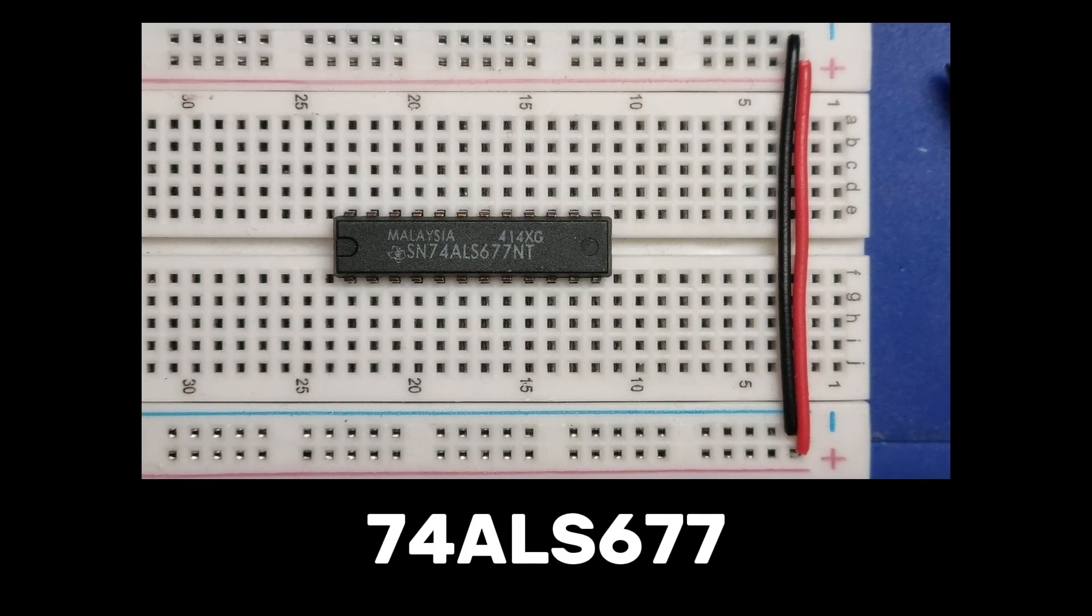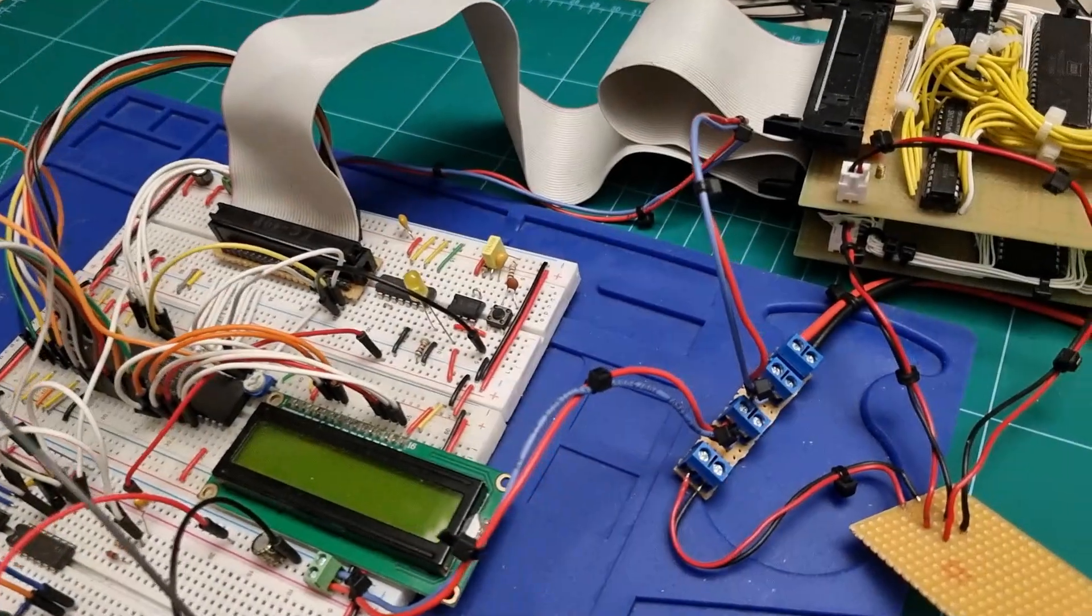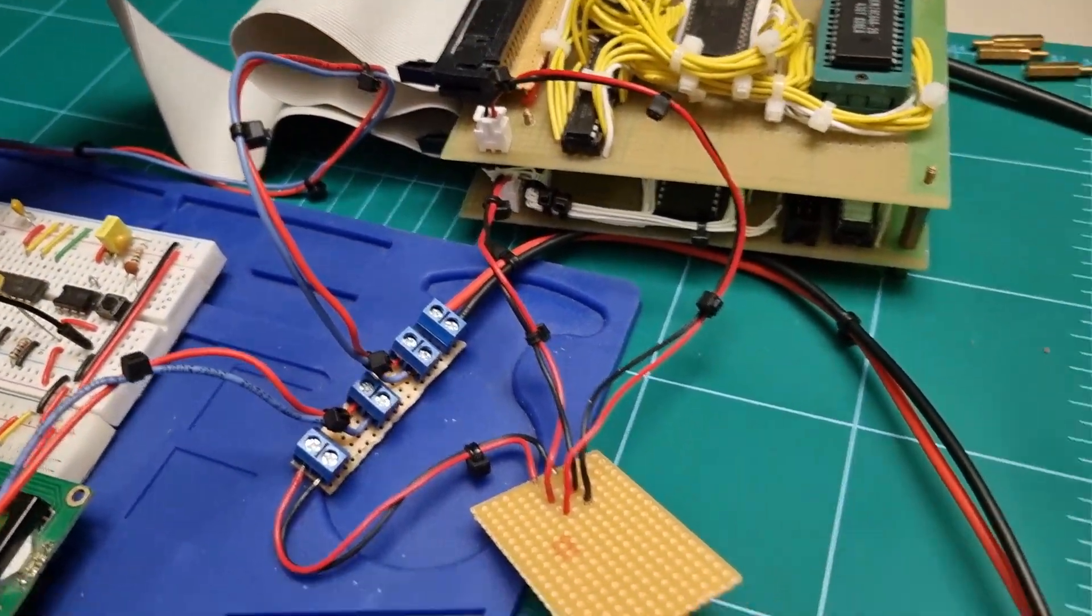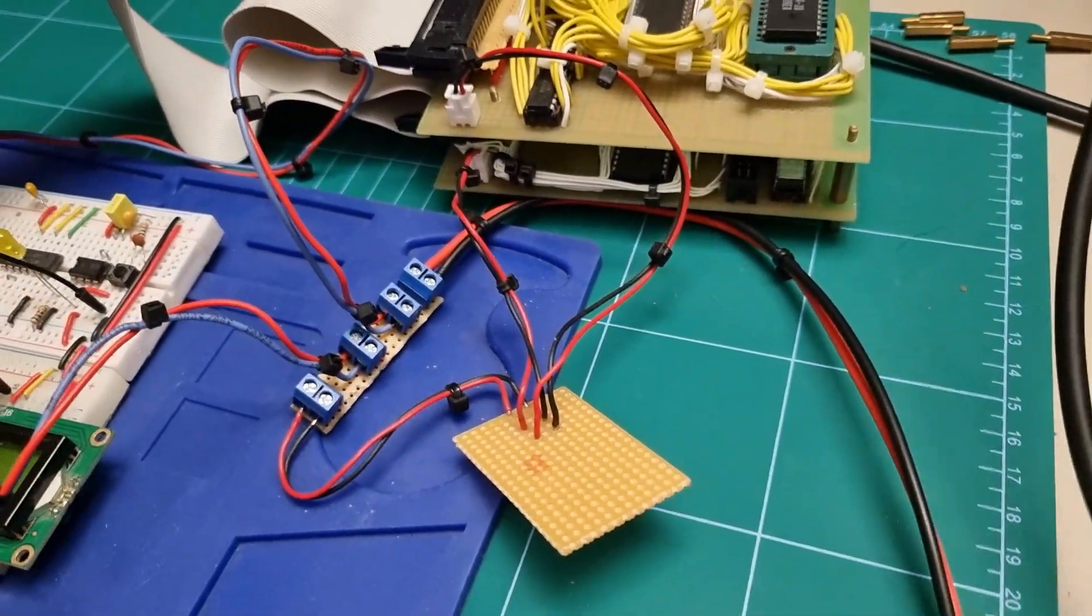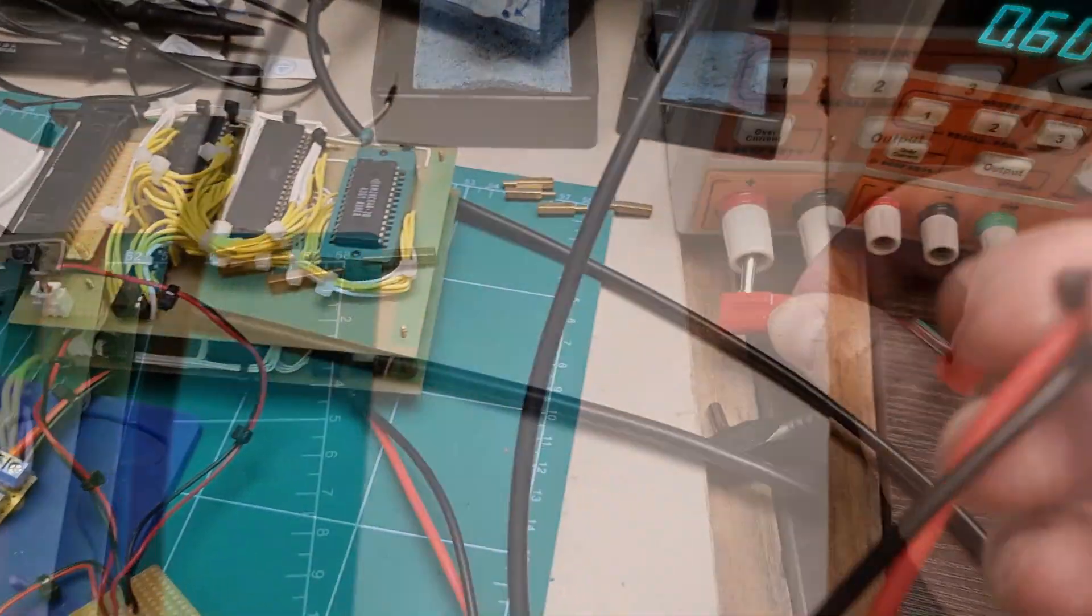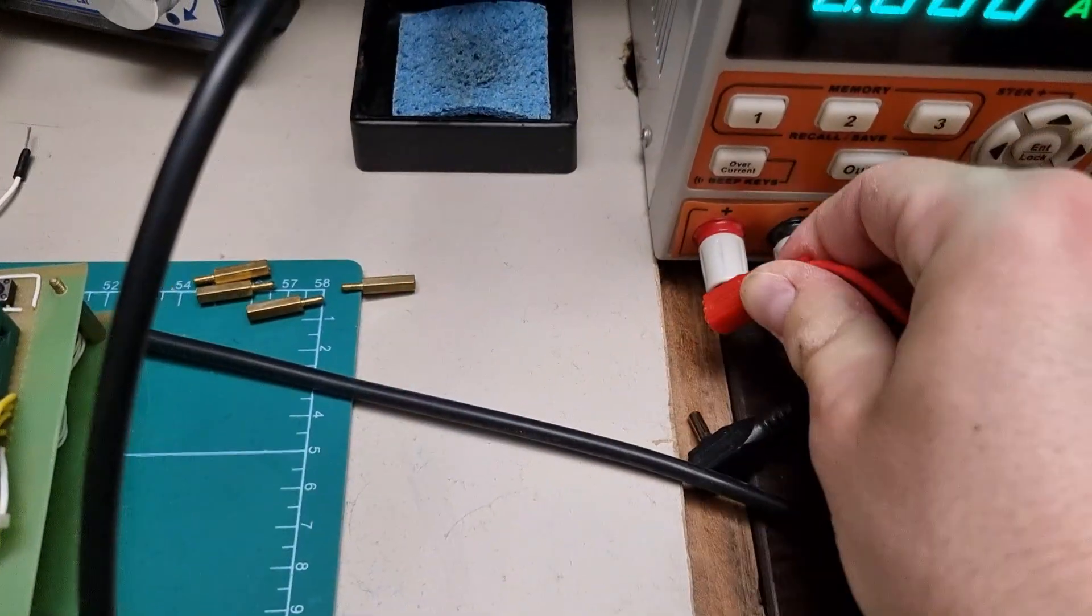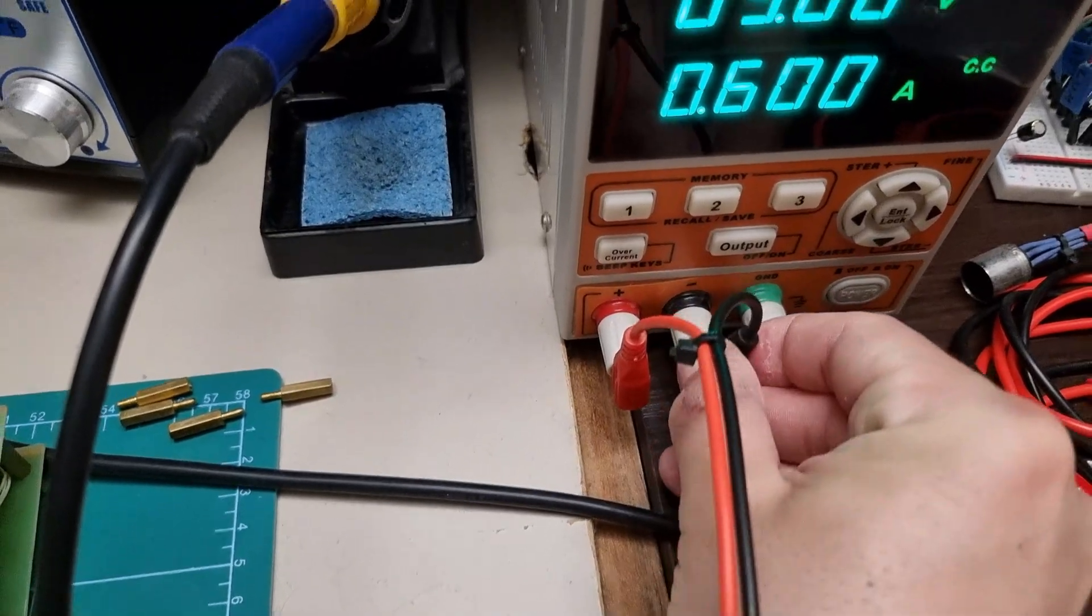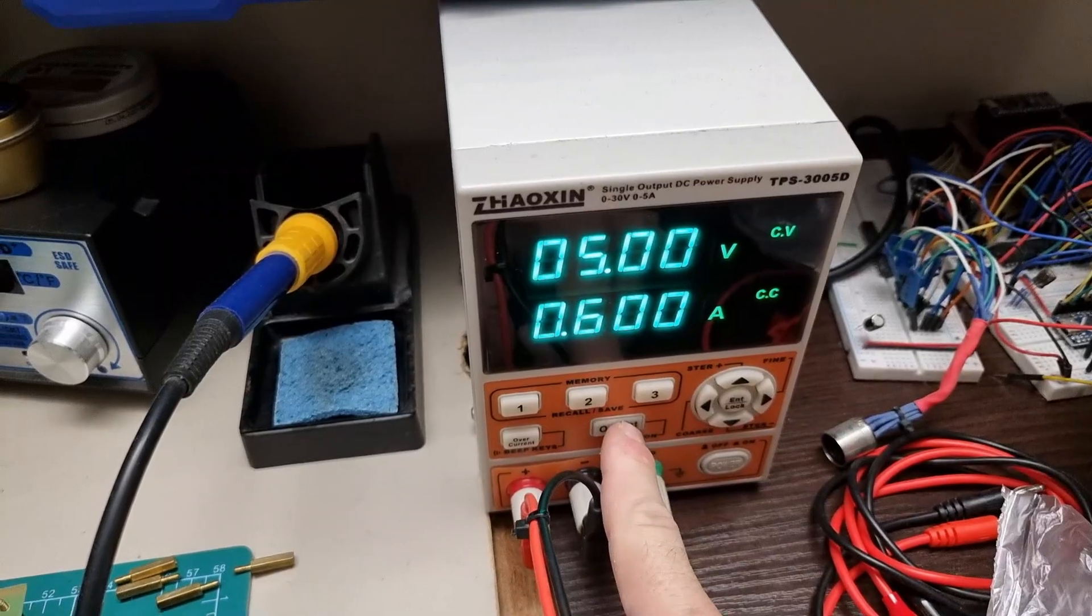I'm powering each board separately—no shared power through the bus. I made a simple power rail for that and I'm running it from a linear power supply to keep things nice and stable.